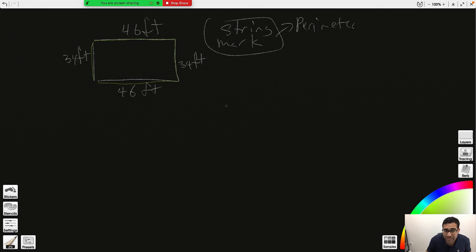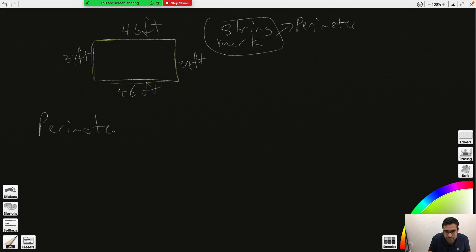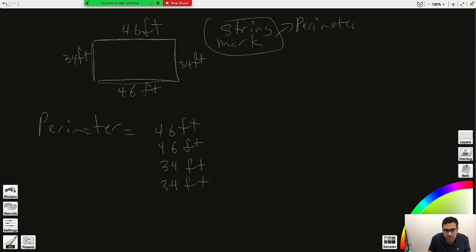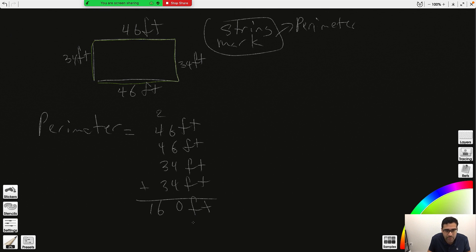When getting perimeter, you can do the conversion at the end. I'm going to get the perimeter first. Perimeter means adding all the sides: 46 + 46 + 34 + 34. Working through the addition: 6+6=12, plus 4=16, plus 4=20, carry the 2; 2+4=6, plus 4=10, plus 3=13, plus 3=16. That gives us 160 feet.